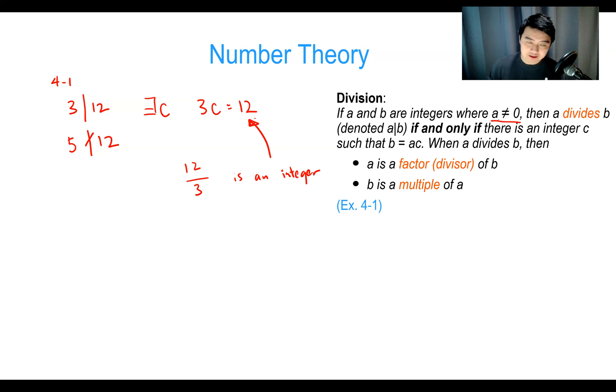Now let's prove Theorem 2: if n is a composite integer, then n has a prime divisor less than or equal to √n. We'll do a direct proof. Let C(n) denote 'n is composite' and P(n) denote 'n has a prime divisor ≤ √n'. We want to prove C implies P.